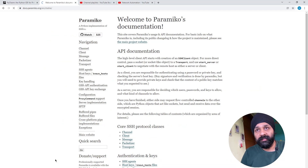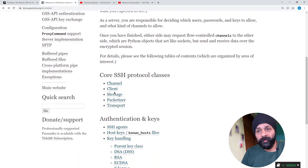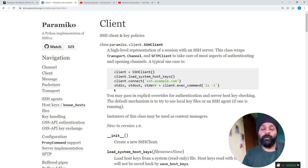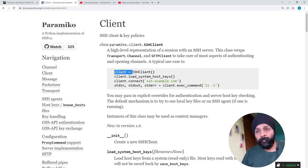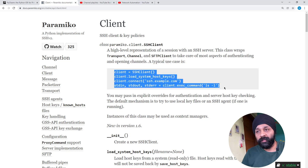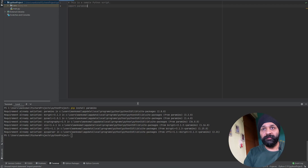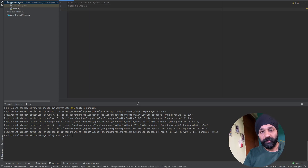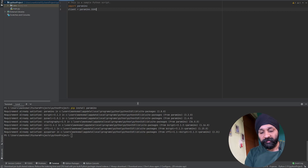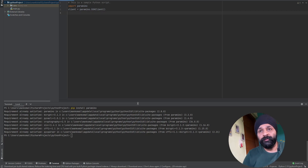Let's get into the API docs on the website and see how we can use Paramiko. Inside the API documentation, let's look at the client since we will be using Paramiko as a client — our router is going to be the server. In PyCharm, let's import paramiko to bring in the whole module. Then we create an object 'client' which is 'paramiko.SSHClient'. This SSH client is already defined in Paramiko and we'll use it to work with our router.